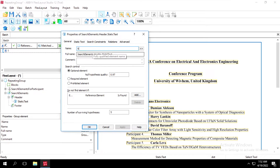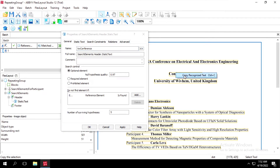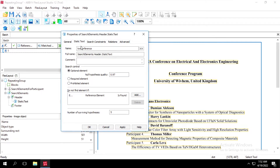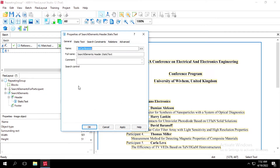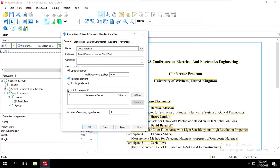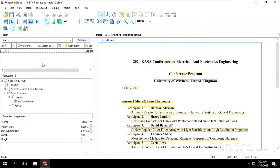Then click on static text. I'll give the keyword as 'conference'. We'll check this box and mark this one as a required element. Number of surviving hypotheses will be one. We'll click on Apply and OK.